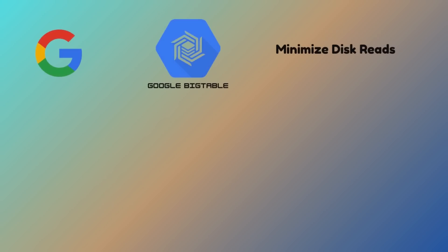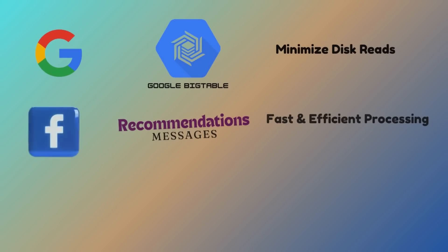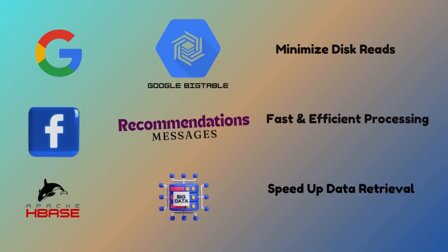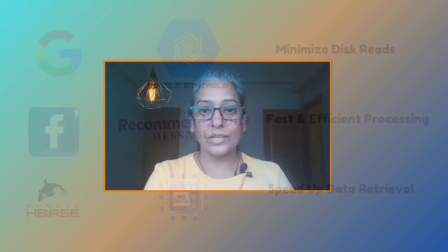So how do the other big players do it? Let's take a look. Google uses bloom filters in Bigtable to minimize disk reads. Facebook leverages them for friend recommendations and messages, ensuring fast and efficient processing. And HBase, another giant in distributed storage, uses bloom filters to speed up data retrieval. If it is good enough for them, it is probably good enough for us, right?